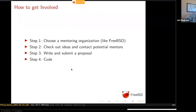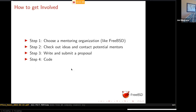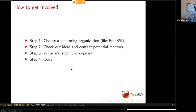So how do you get involved? There are a couple of main steps. There's a step zero of registering with Google for the program. The next step is choosing a mentoring organization that you'd like to work with — FreeBSD being one of them again this year. Then you choose a project and a mentor, write a proposal, and submit it to Google. If you're accepted, you write code for the summer and get paid that stipend.